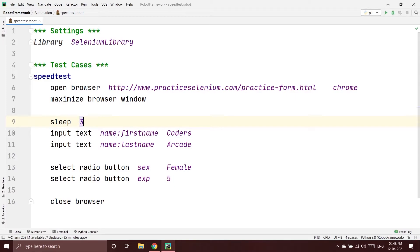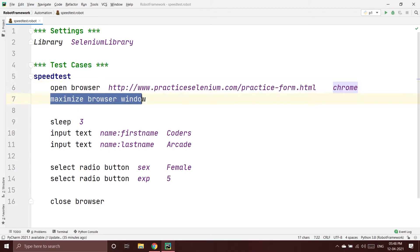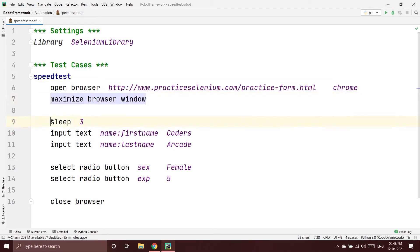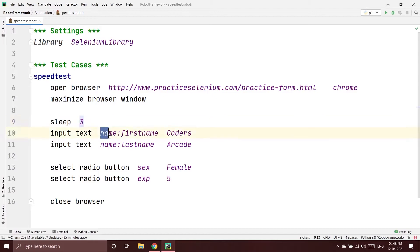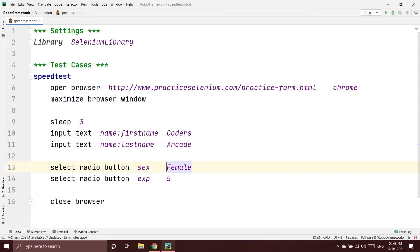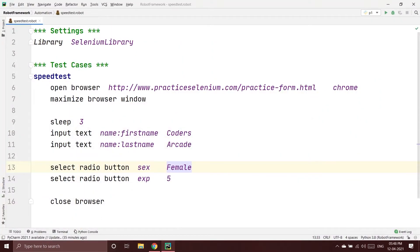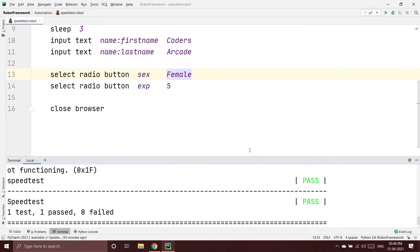To slow things down, we can add a Sleep command before each command. I'll write 'Sleep 3' to wait three seconds. After opening the browser and URL, it will maximize the window, wait three seconds, and then start writing. Let's run it again to check.